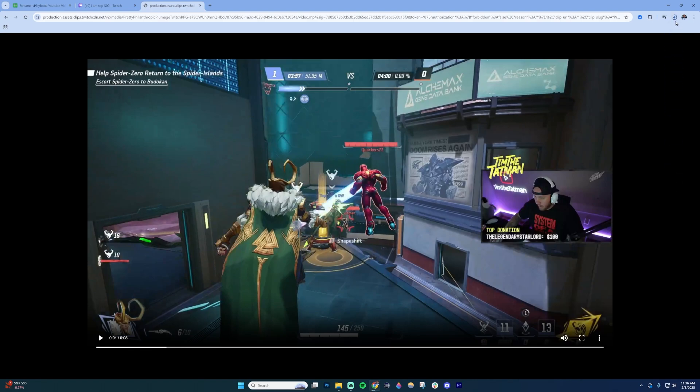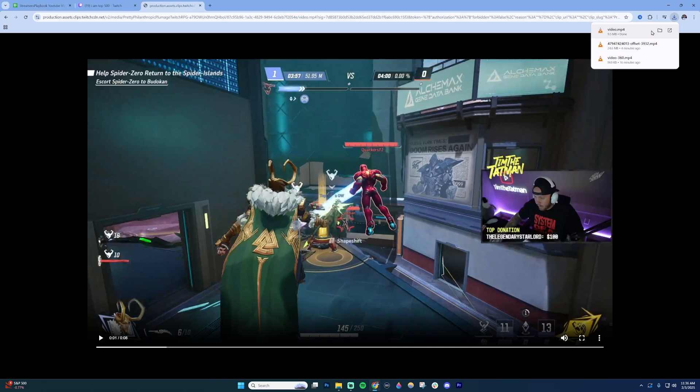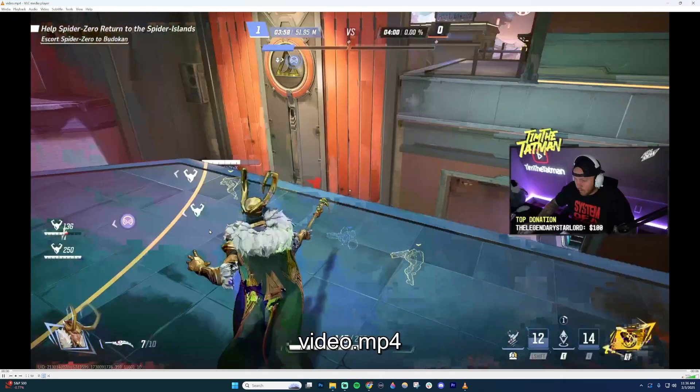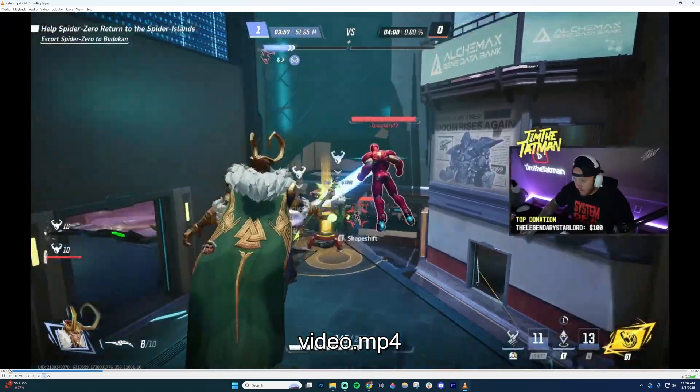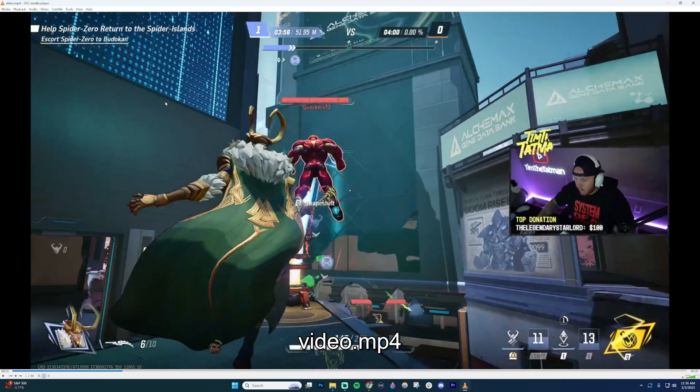Once I do that you're going to see that it starts to download up here. If I click it I have my downloaded clip right here from another streamer.